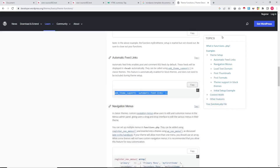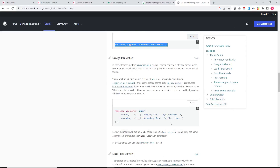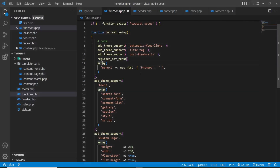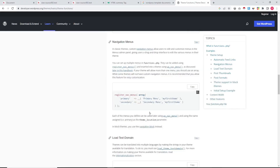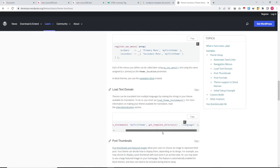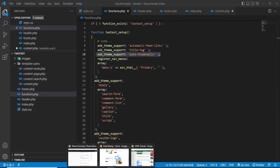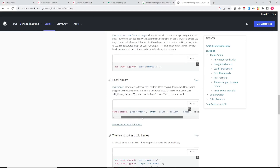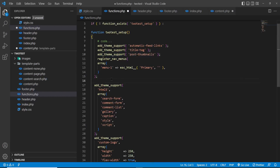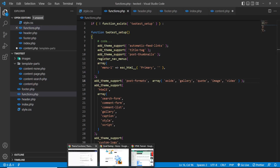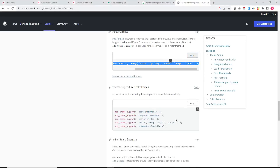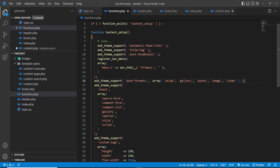We have add_support for RSS, then navigation registration which we have already added. There is also a language-related tag, and post thumbnail tag which we have added — it allows adding featured images to blog posts. We are also allowing these five post types: site, gallery, code, image, and video.